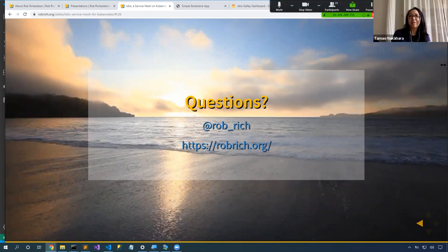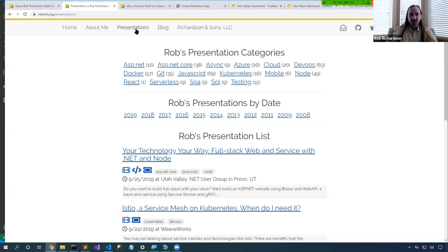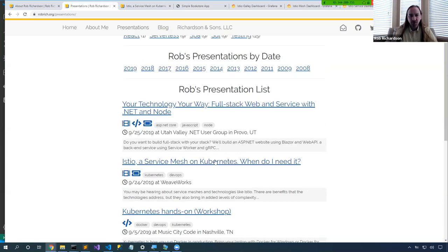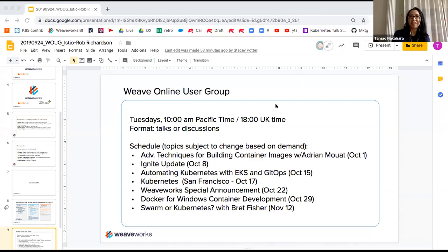And I assume the slides are available somewhere? Yes — at robrich.org, click on Presentations at the top, find 'Istio: A Service Mesh on Kubernetes,' and click the slides icon to get exactly the slides we saw today. It looks like Stacy just shared it in the chat as well. With that, I'll take over and show our closing slides.